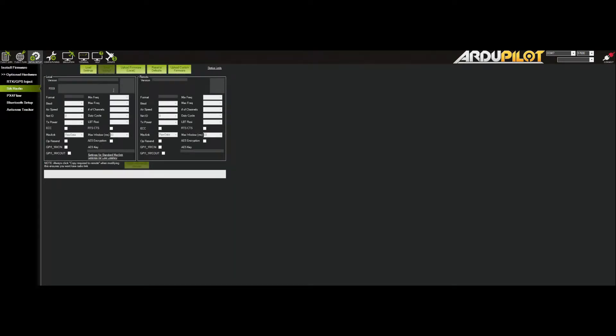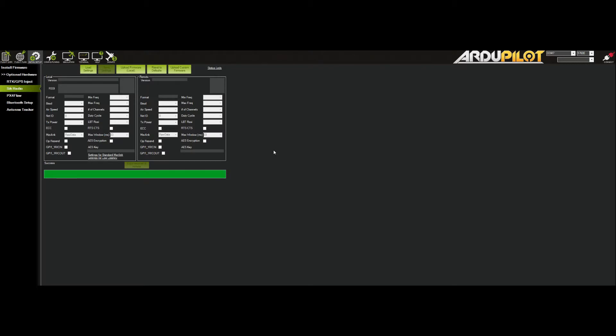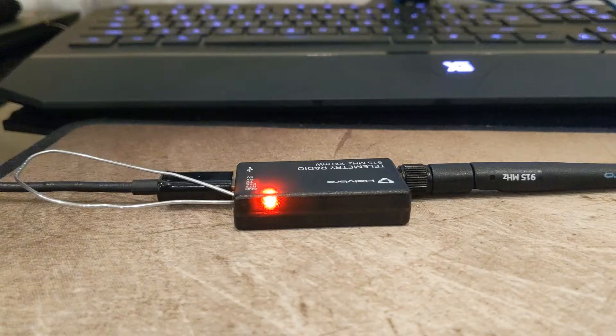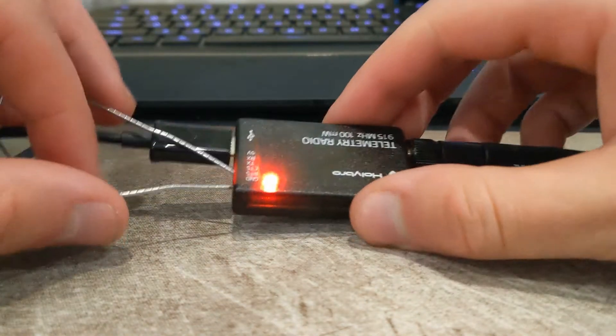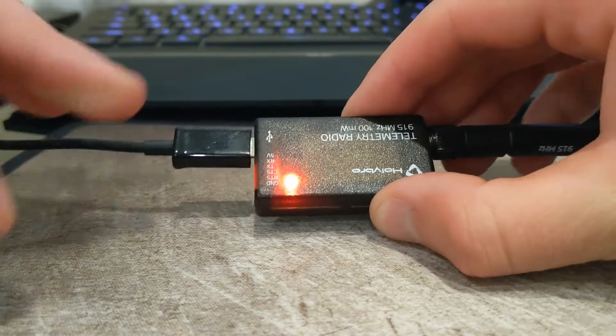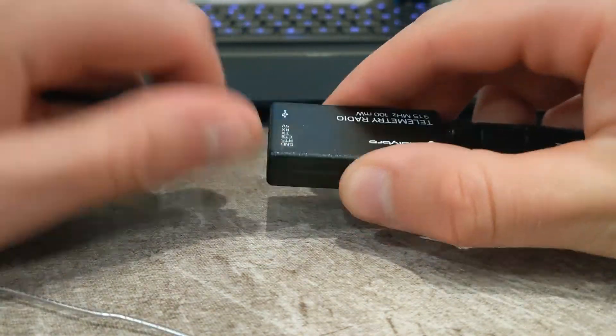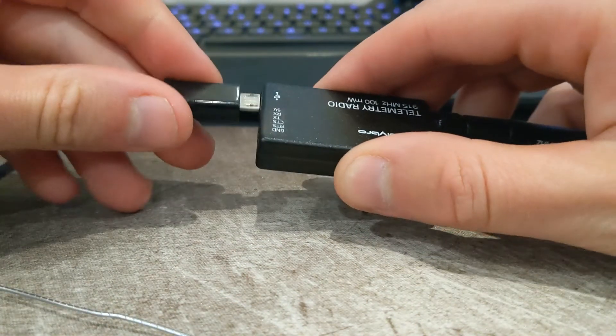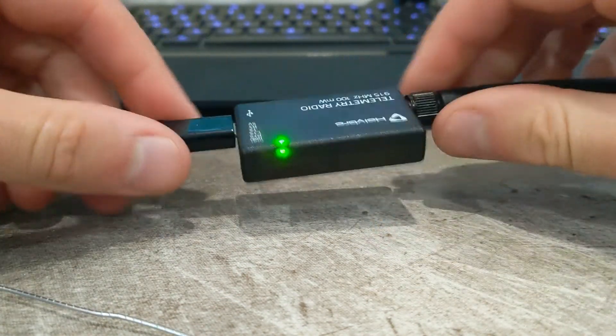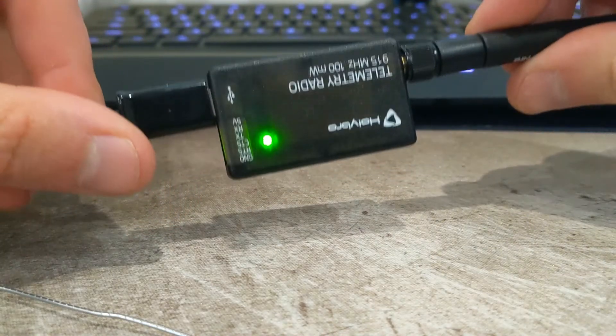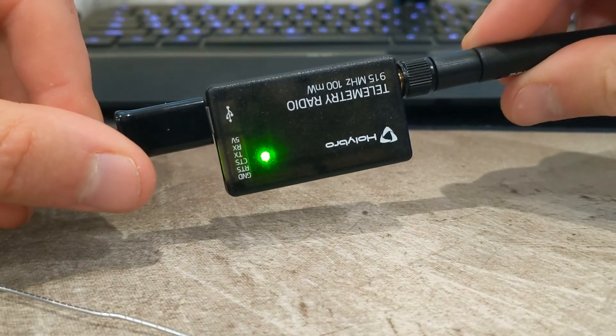You can go ahead and just click upload firmware. You'll see it will actually upload. At this point what you can do is remove this, and just reboot your radio and you'll see it will go green and it's back to normal.